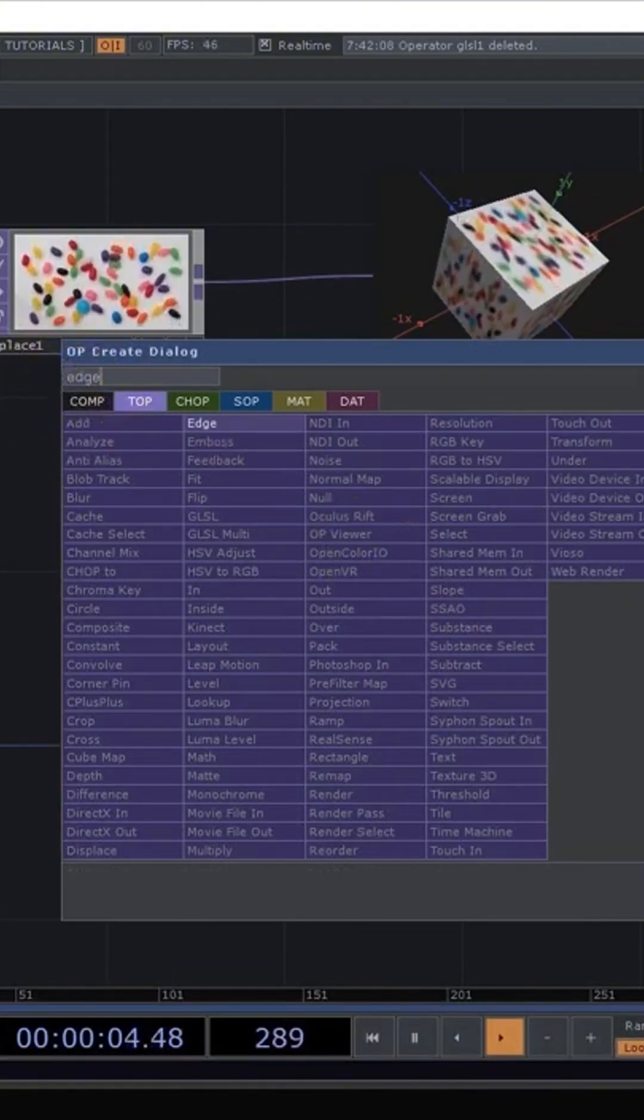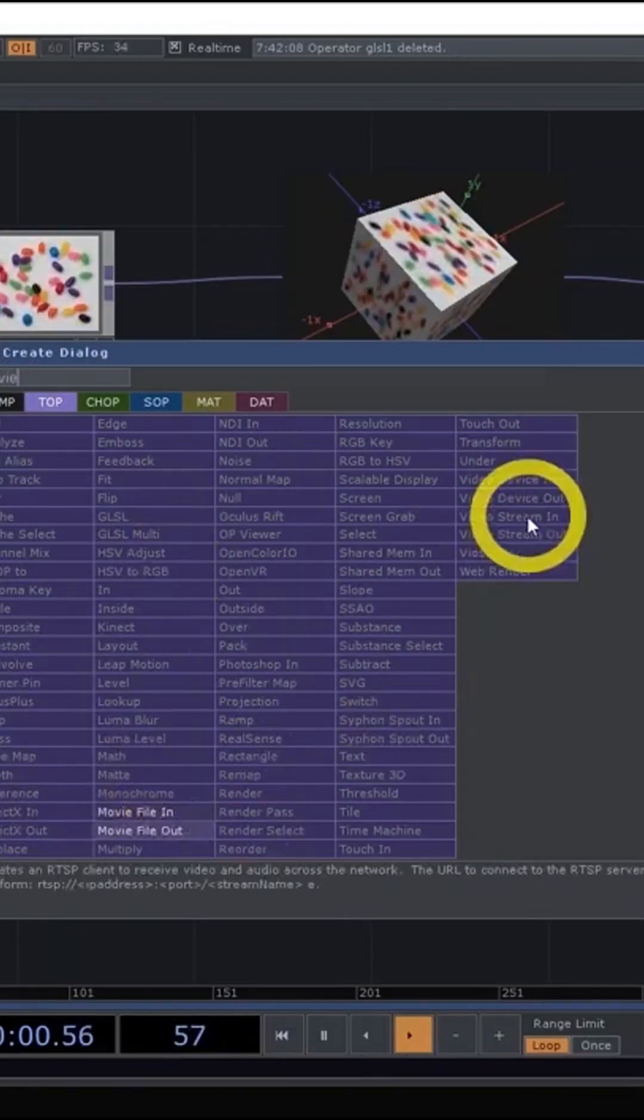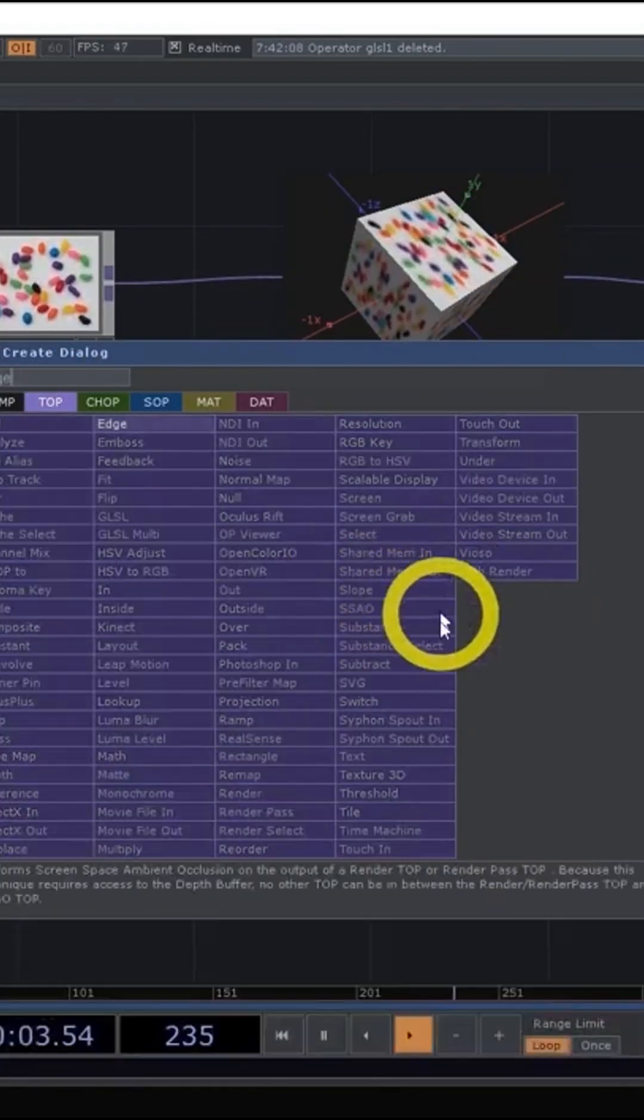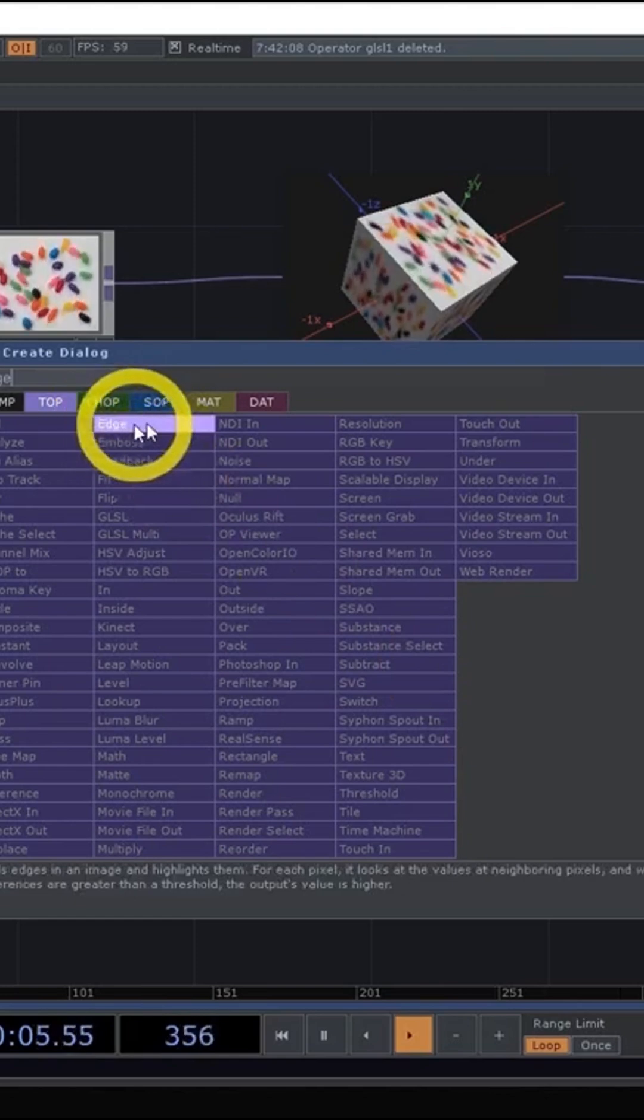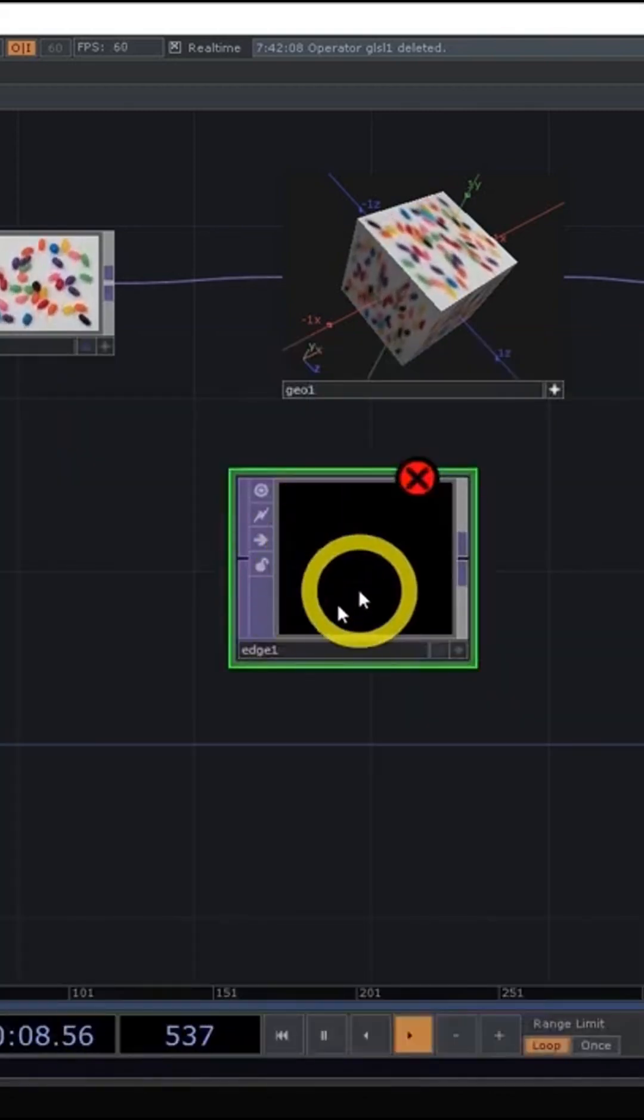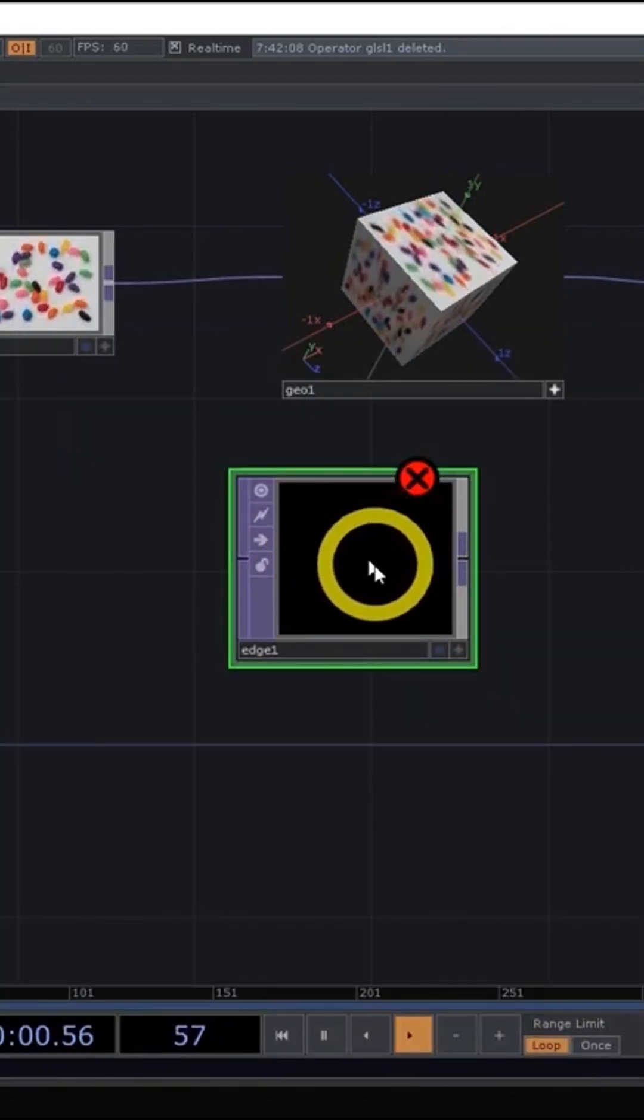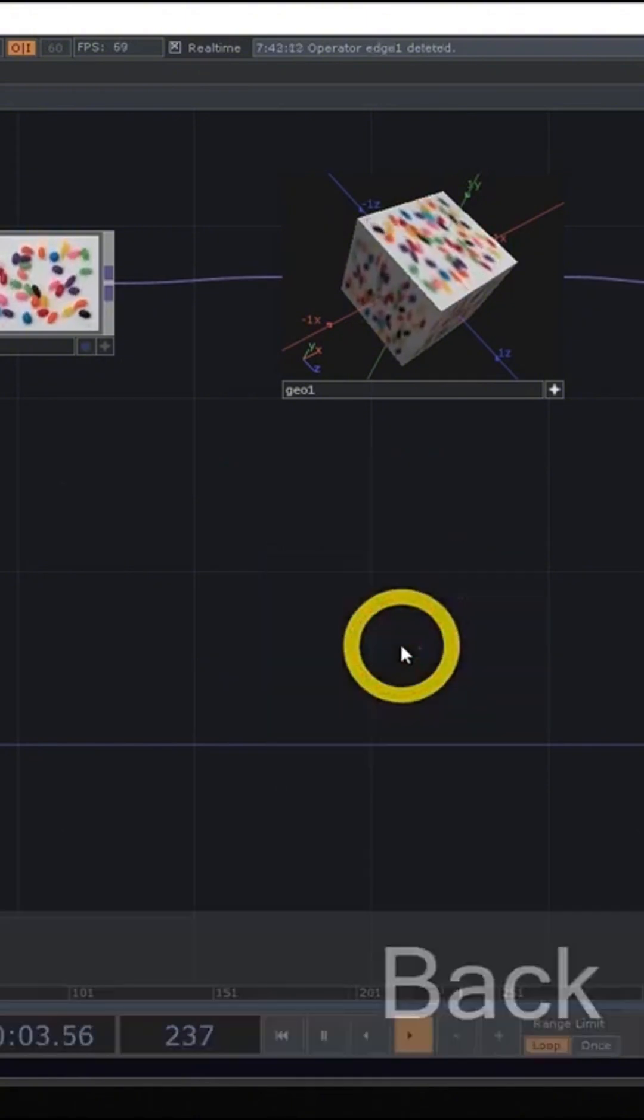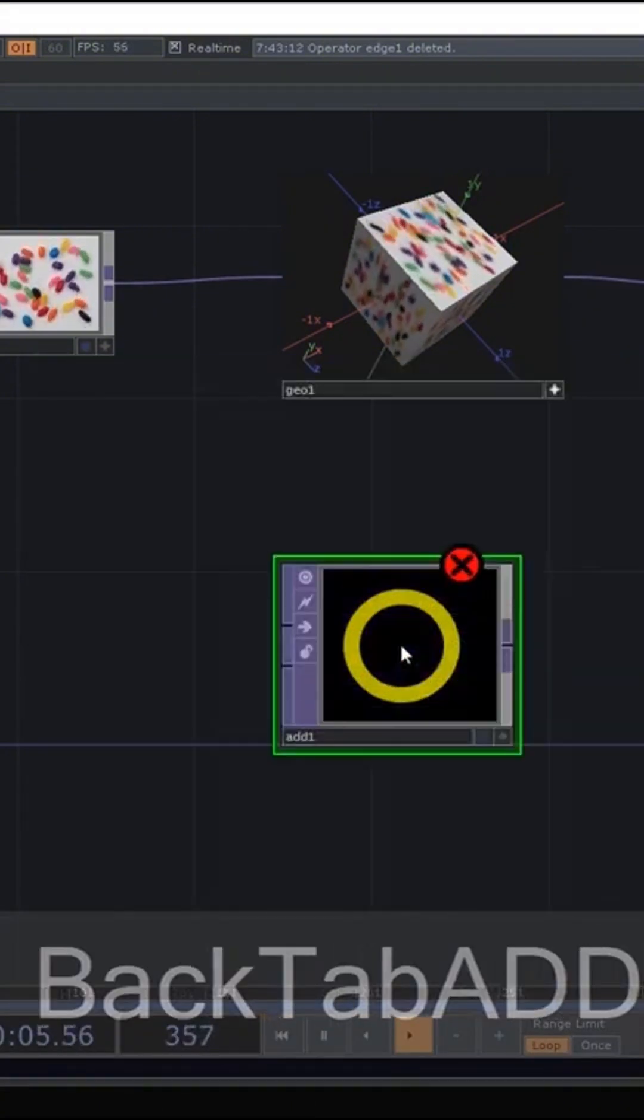And what happens is Touch Designer will gray out all of the other options. And the nice thing is we don't even have to use our mouse to then go back to that edge. We can just hit enter and an edge top, in this case, will get created right under where our mouse was. So this makes it really easy to just go through.